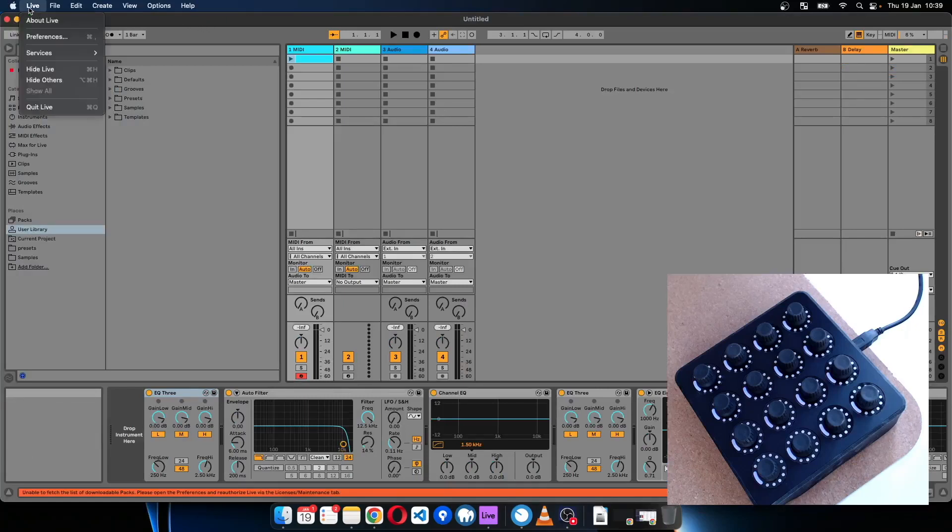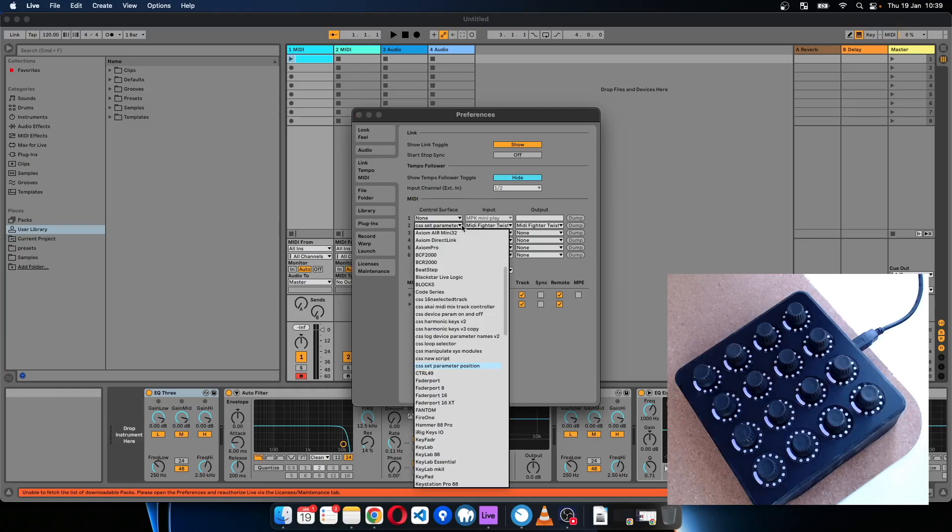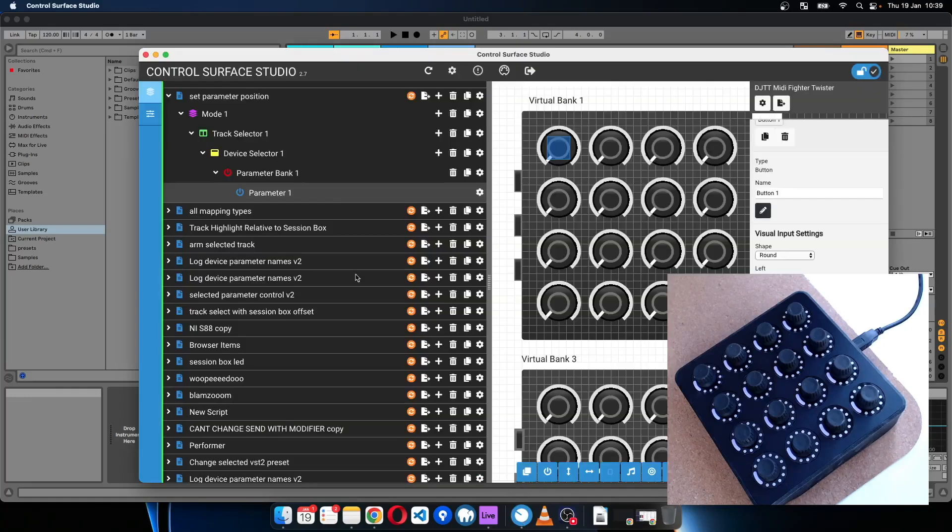So I've already set up the script before starting this tutorial, everything's already set up here. CSS Set Parameter Position is the name of the script.